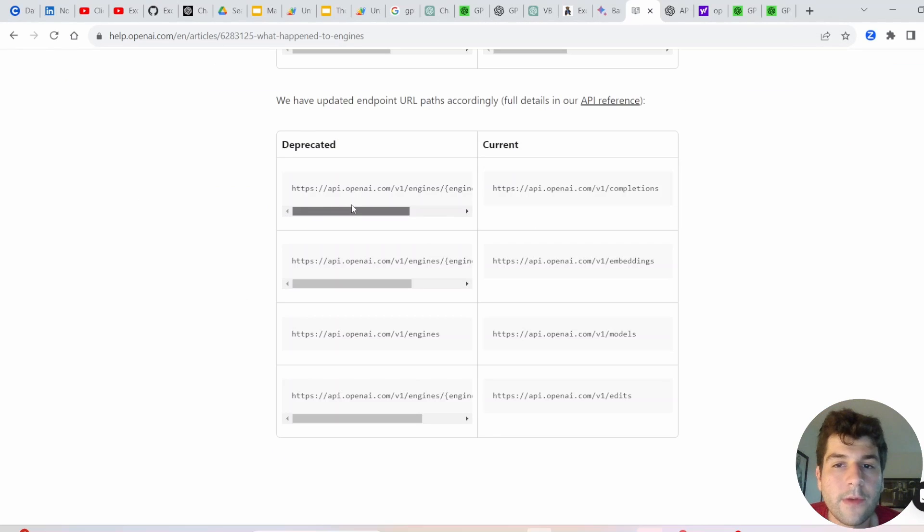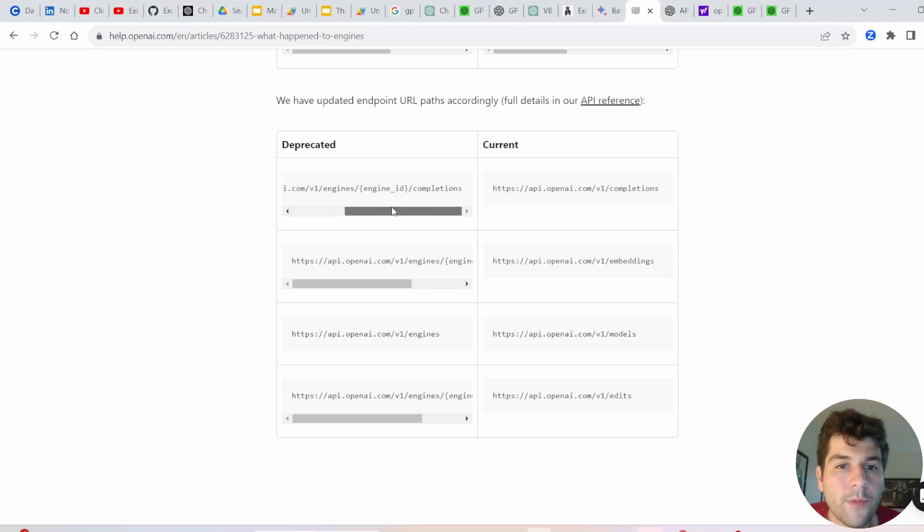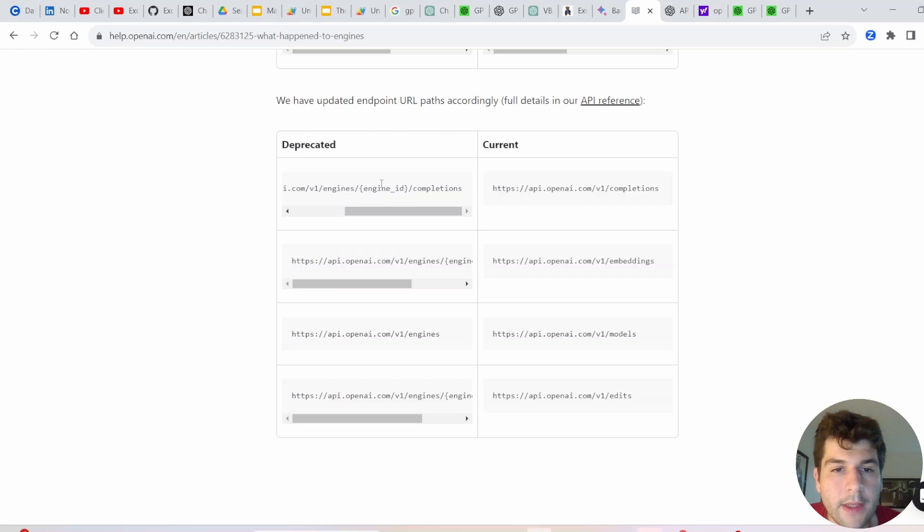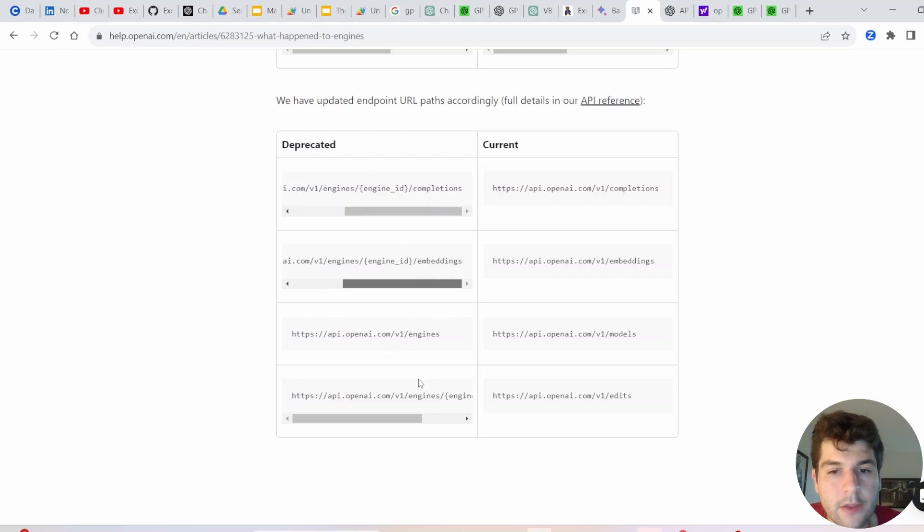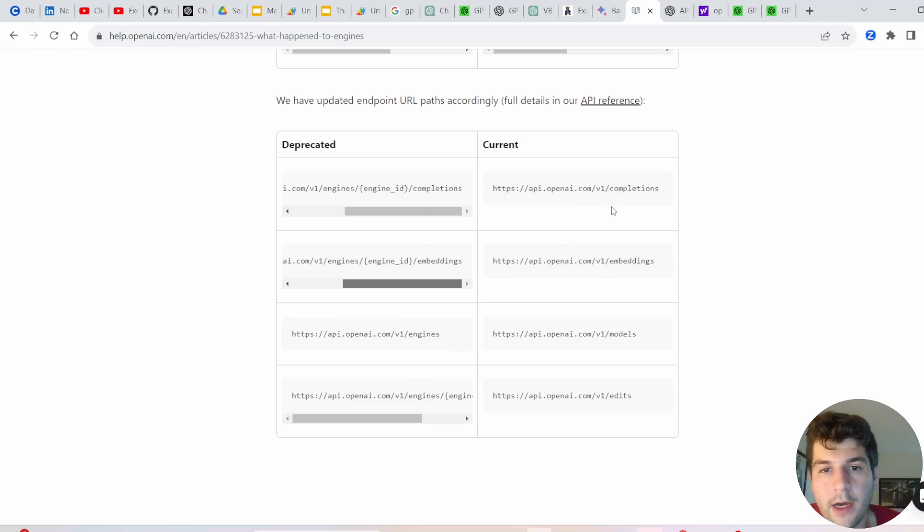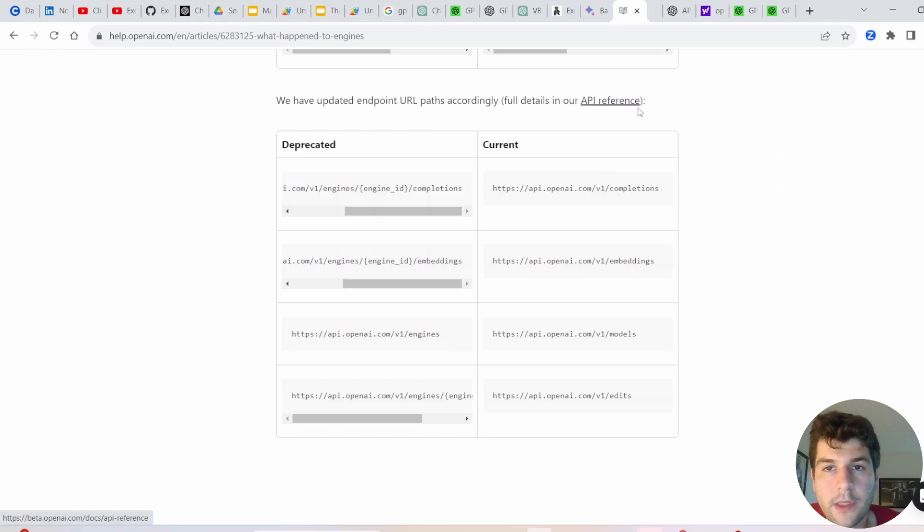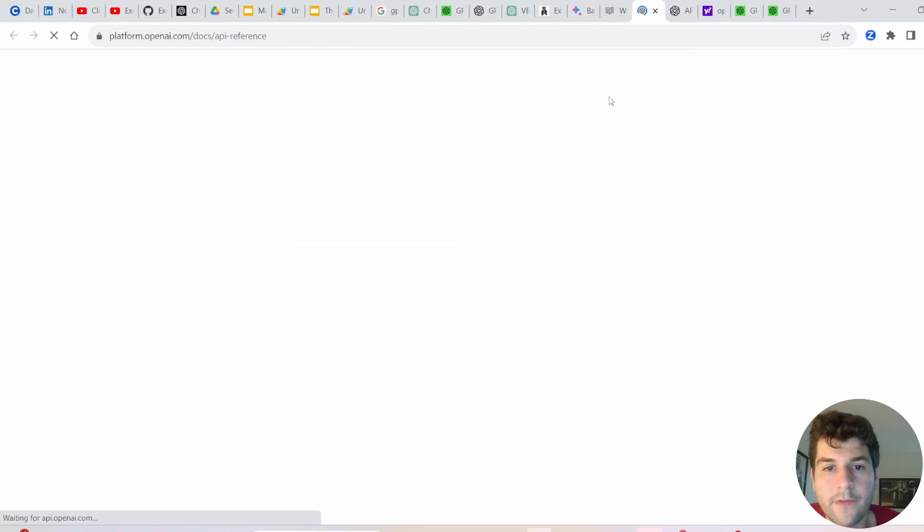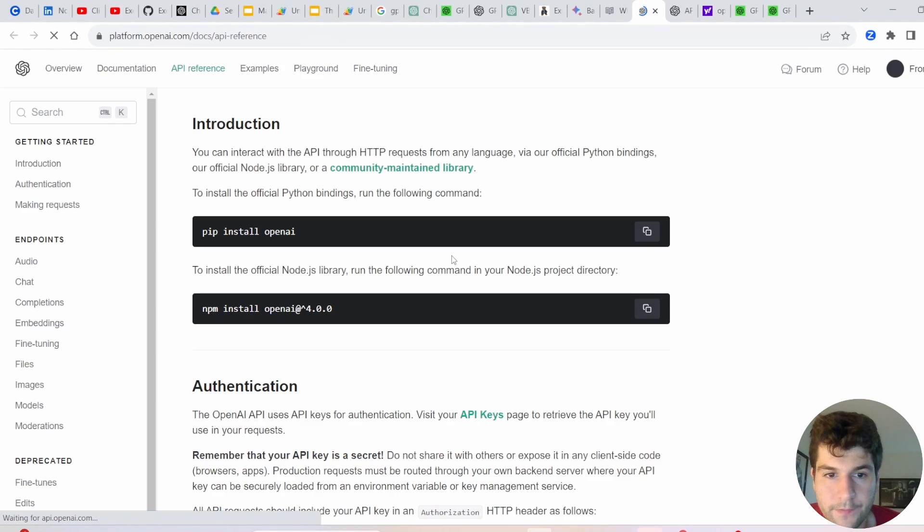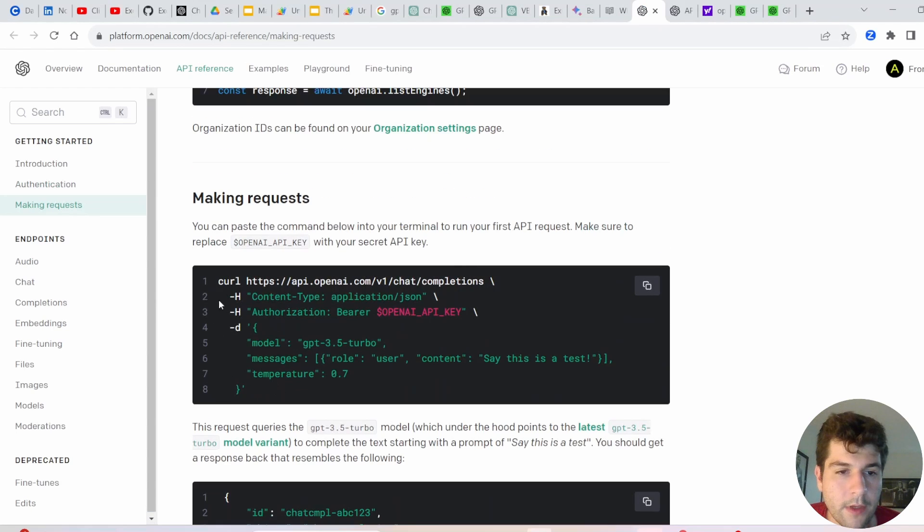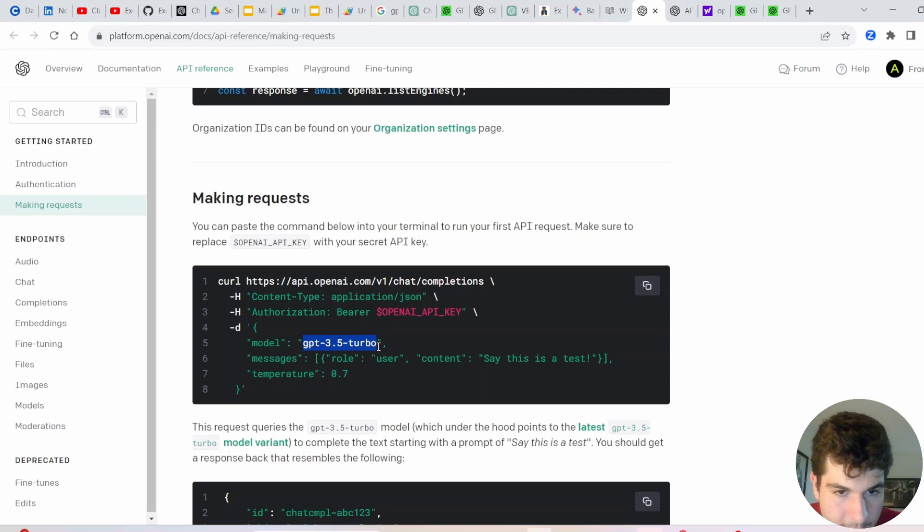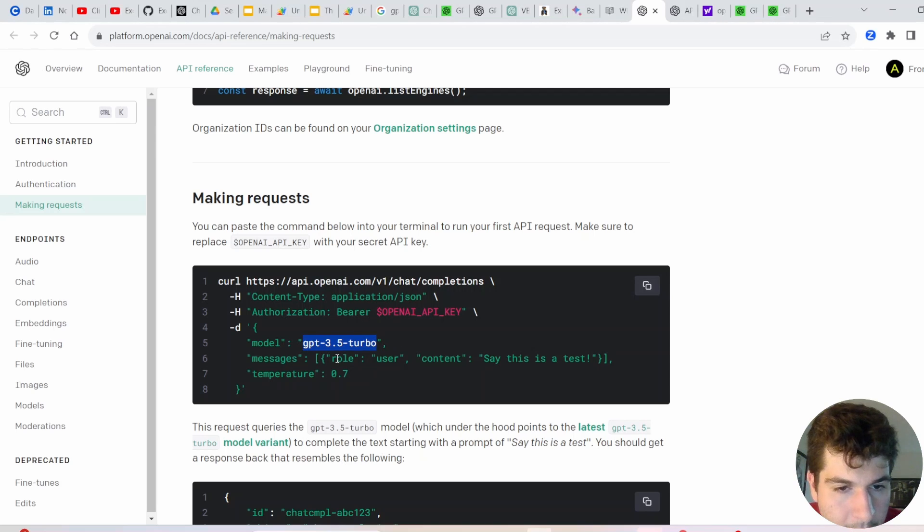I found this from this help document on OpenAI, showing that these are deprecated now, this engine, and then you specify the engine type. Seems like that's no longer in use, and they're using a new method. So if we click open the link of API references, something more along the lines of this, where we use V1 chat completions, and we have to specify the model here,